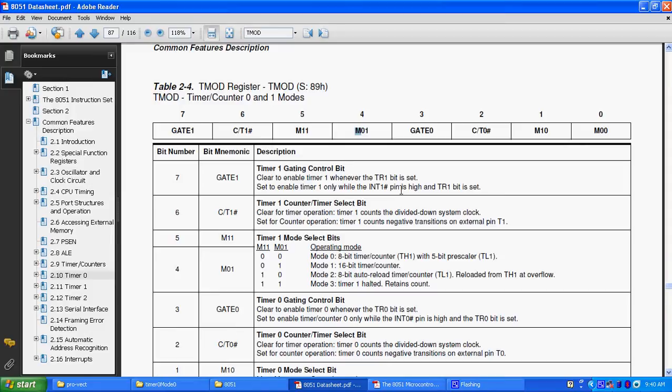Gate, gate is used for timer gating control bit, it can be used for timer 1, it can be used for timer 0, bit number 7 and bit number 3, bit number 7 can be used for timer 1 and bit number 3 can be used for timer 0. Whenever it is enabled to timer 1 only, while the interrupt, means the external interrupt 1, int 1 bar pin is high and T bar 1 is set.